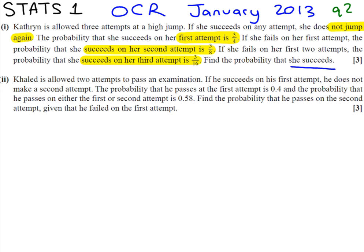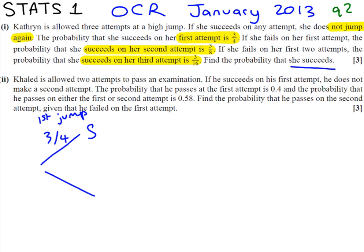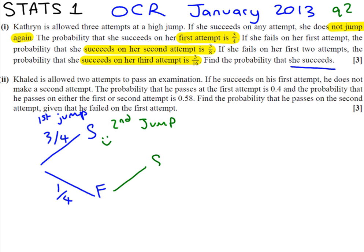It's quite a wordy question and all this information can be shown on a nice tree diagram. For her first jump, the probability that she succeeds — S for succeeds — is 3/4. That means the probability that she fails must be 1/4, to add up to 1. For her second jump, she has a sit down if she's done it; if not, she tries again. The probability that she succeeds this time is 3/8.